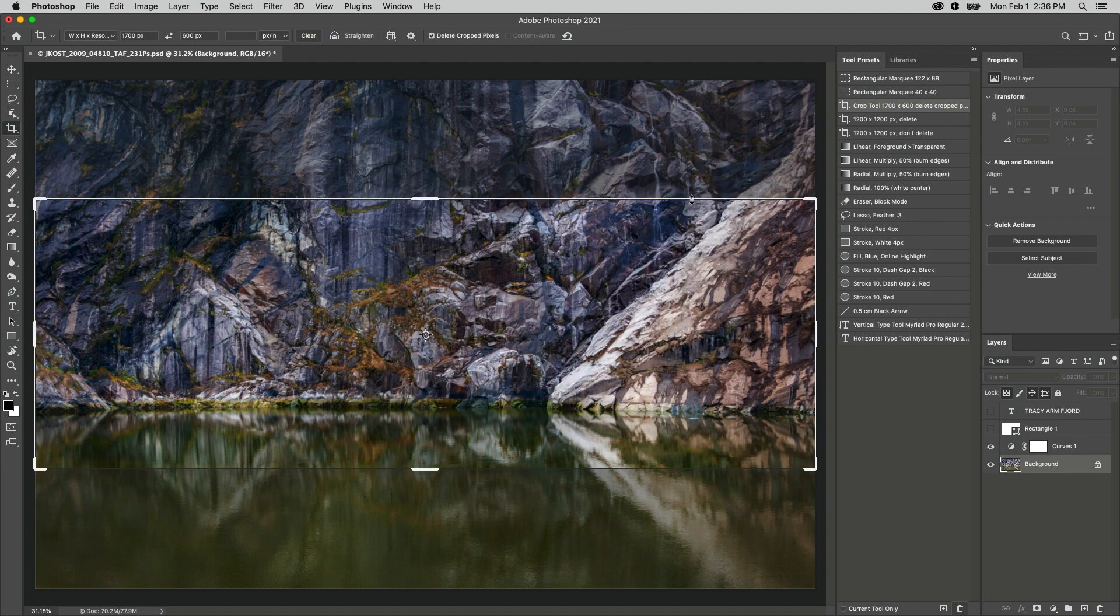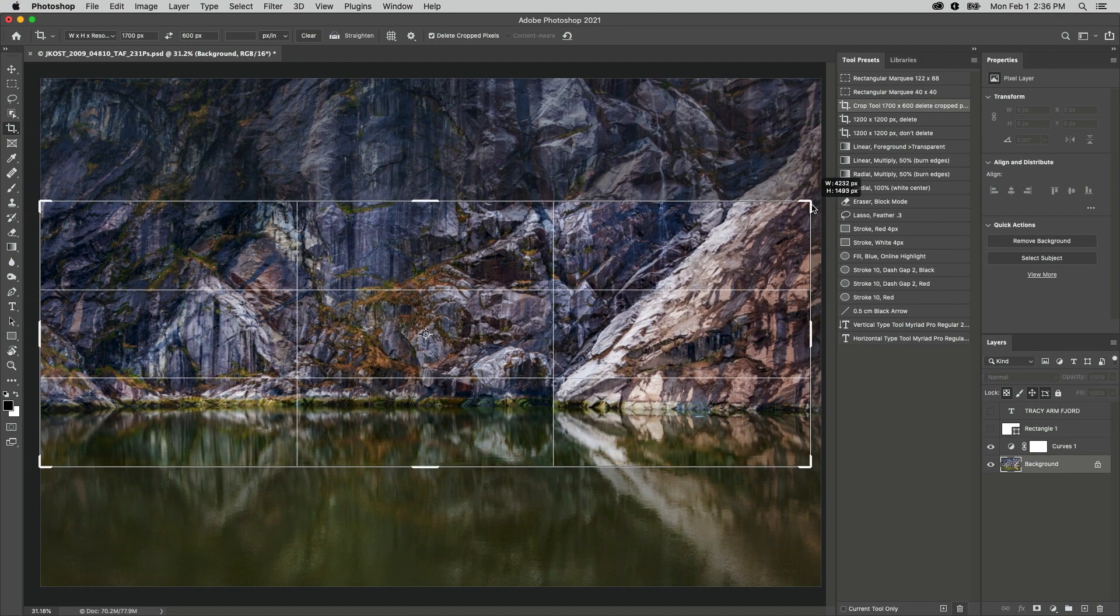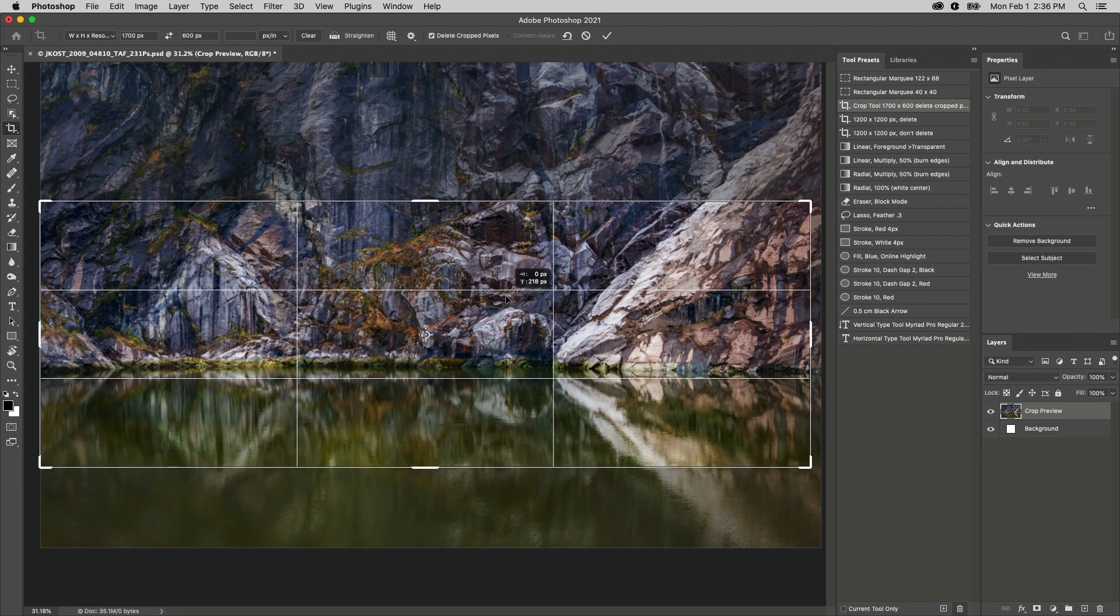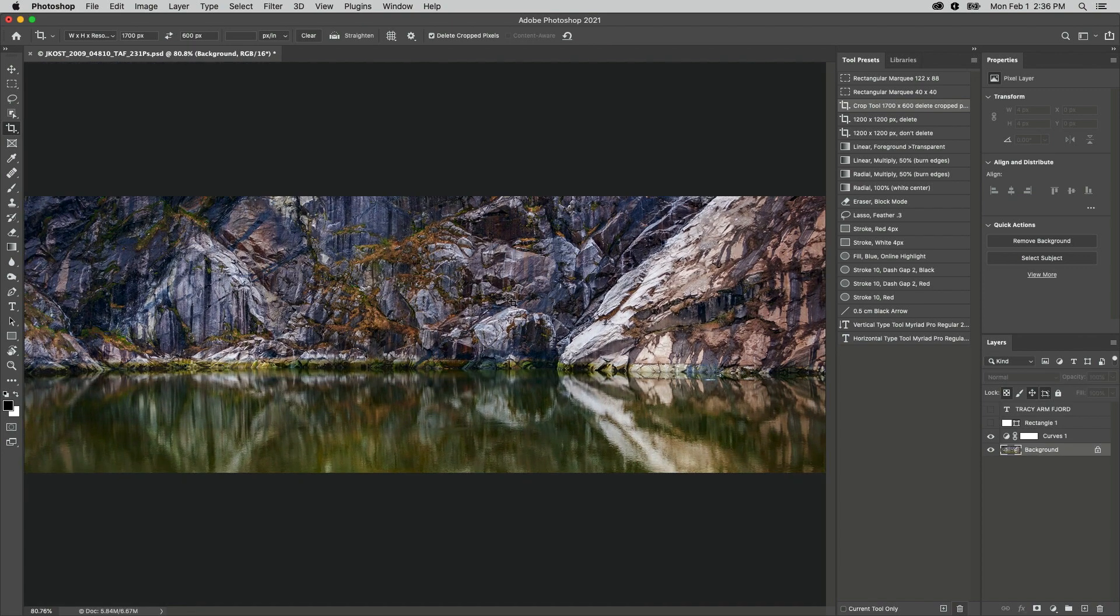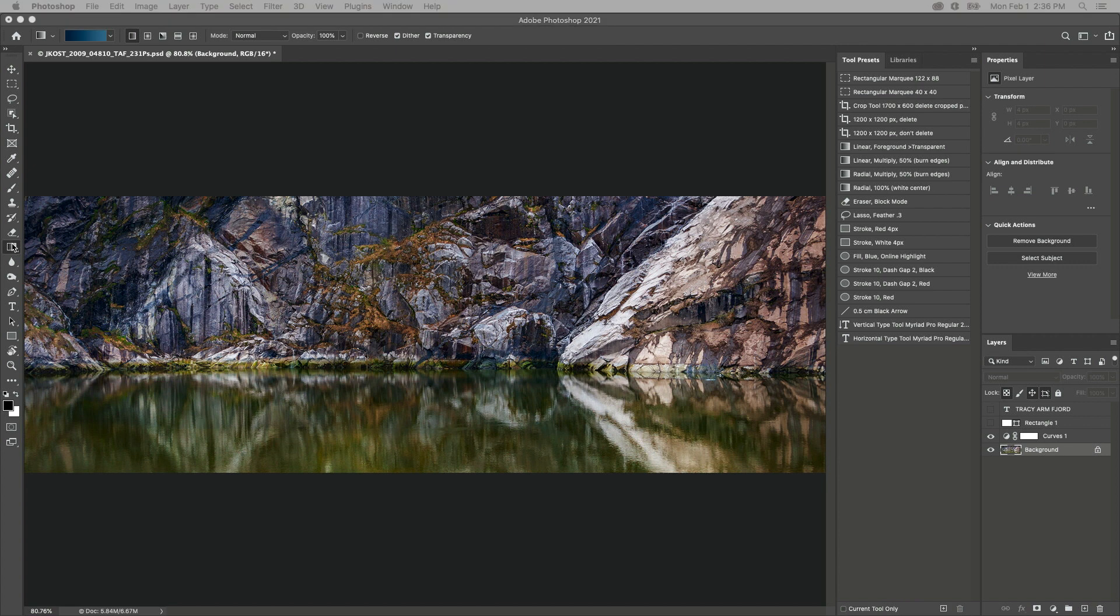To use our new tool preset, I'll select it, drag out the crop, and tap Enter or Return to apply. I also find it helpful to create tool presets for the Gradient tool